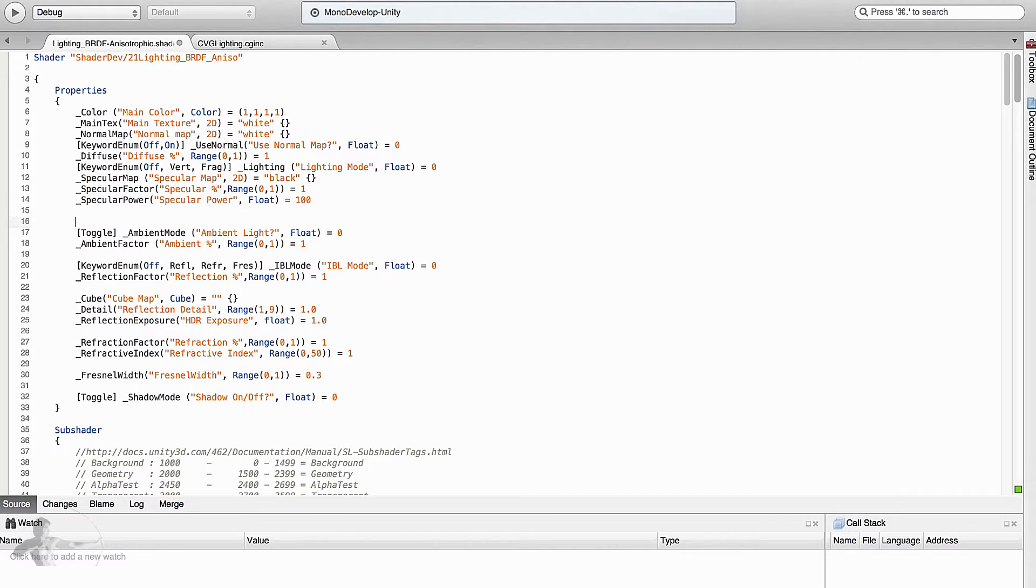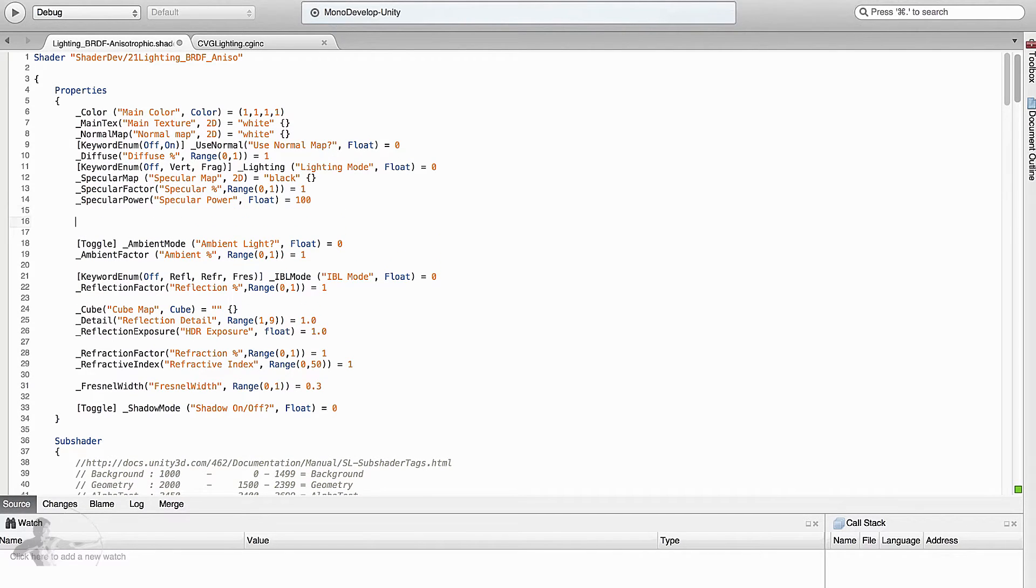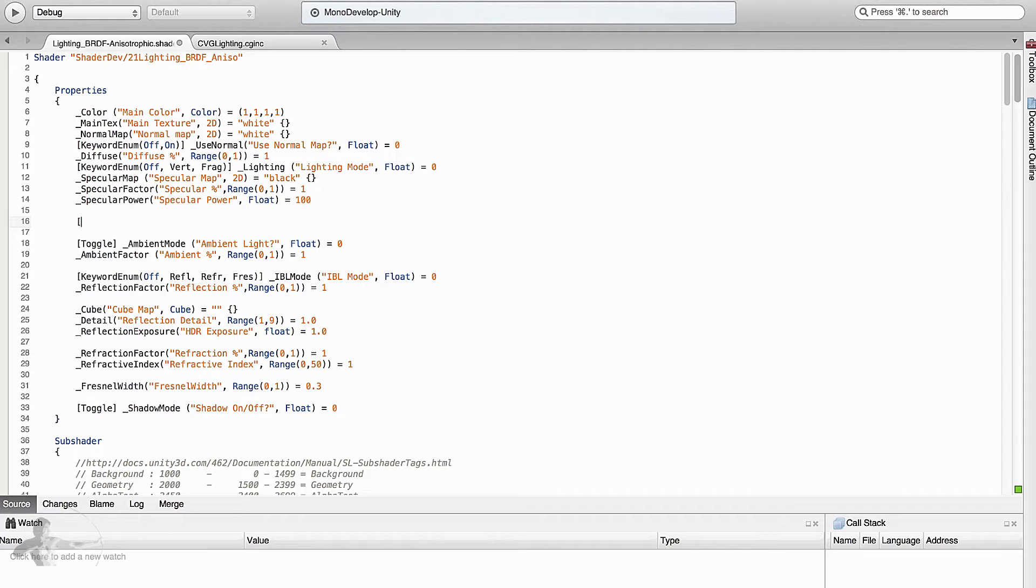Right after that, to keep all the specular properties all together, we will start adding anisotropic specular properties. First thing we are going to need is keyword. First option will be off.